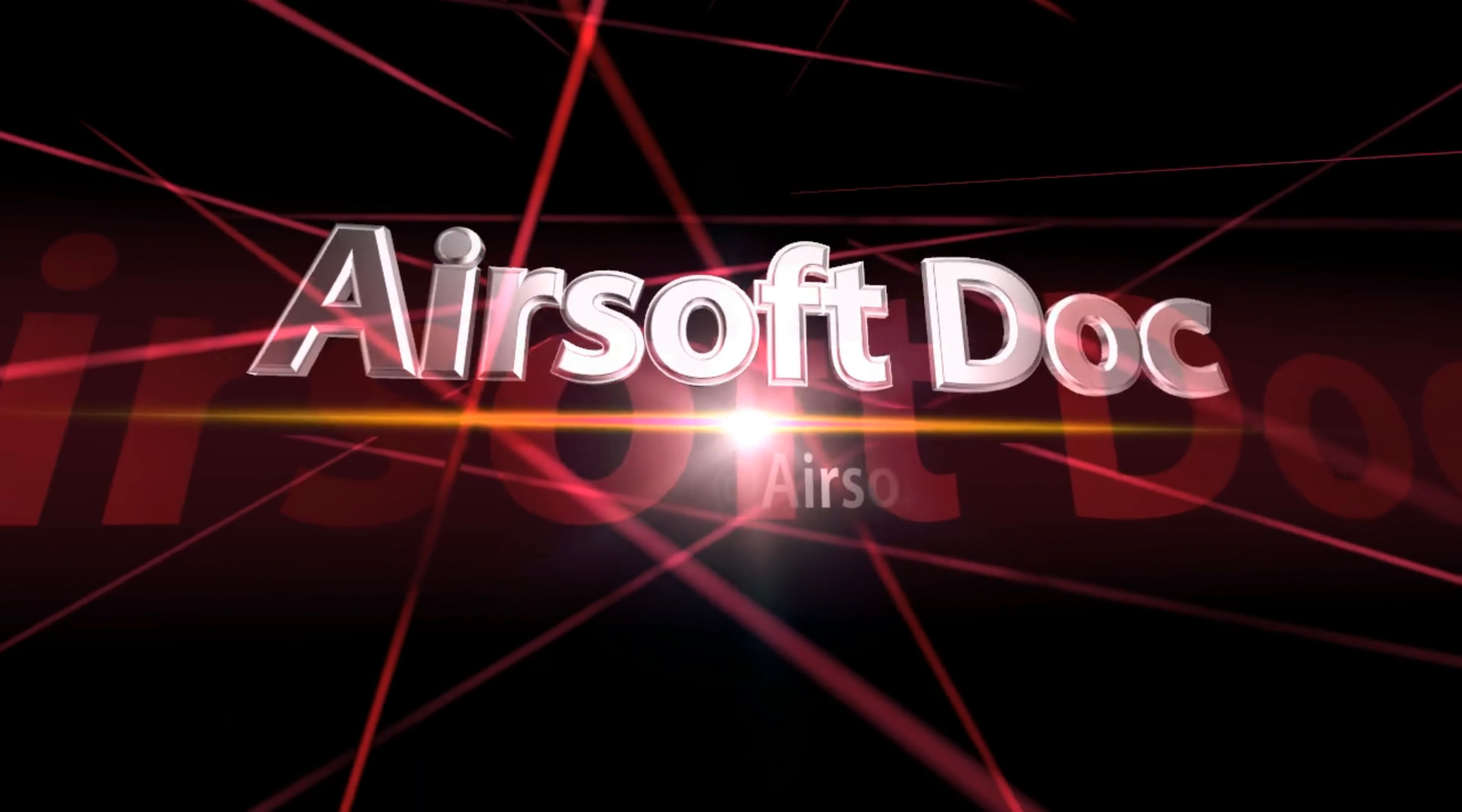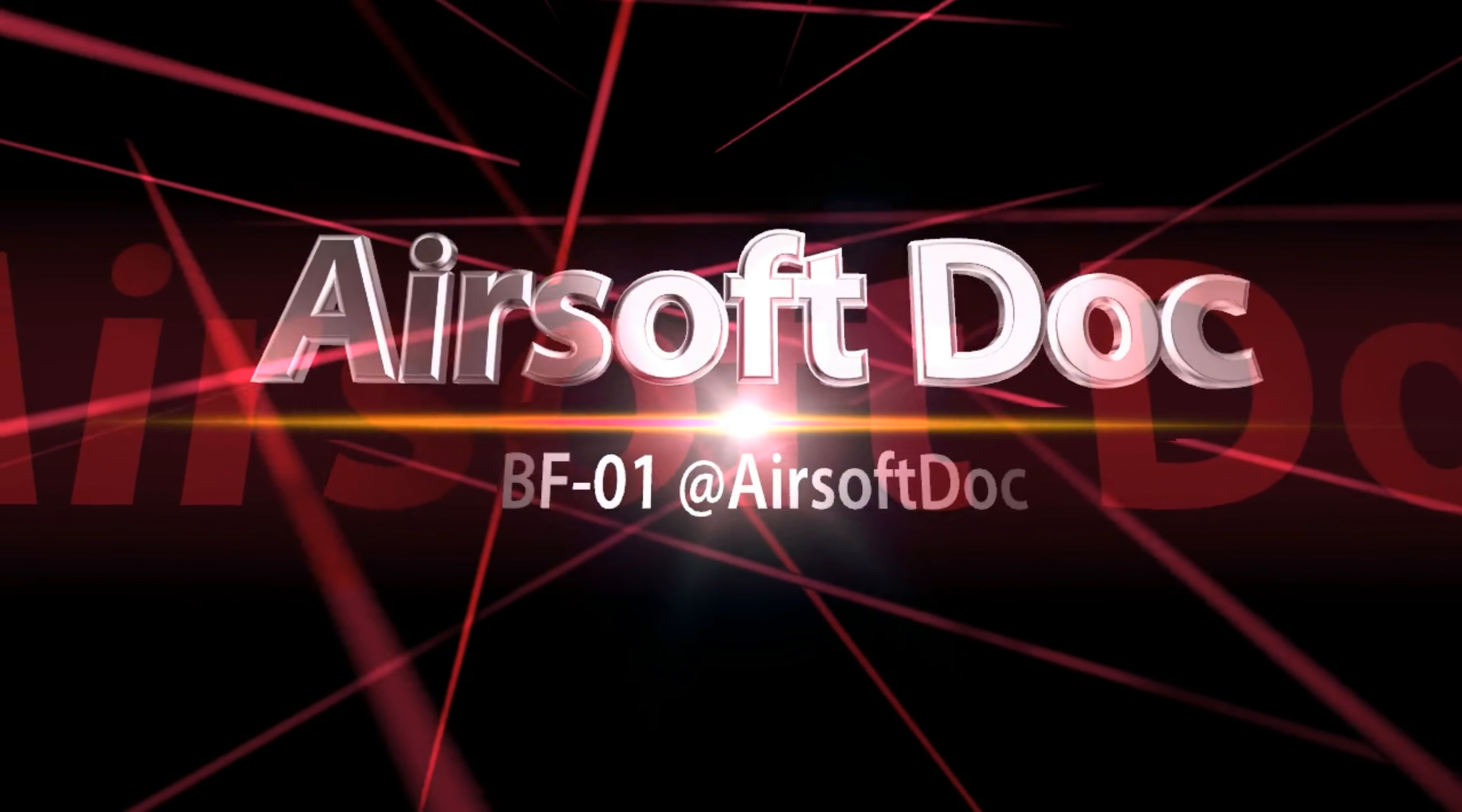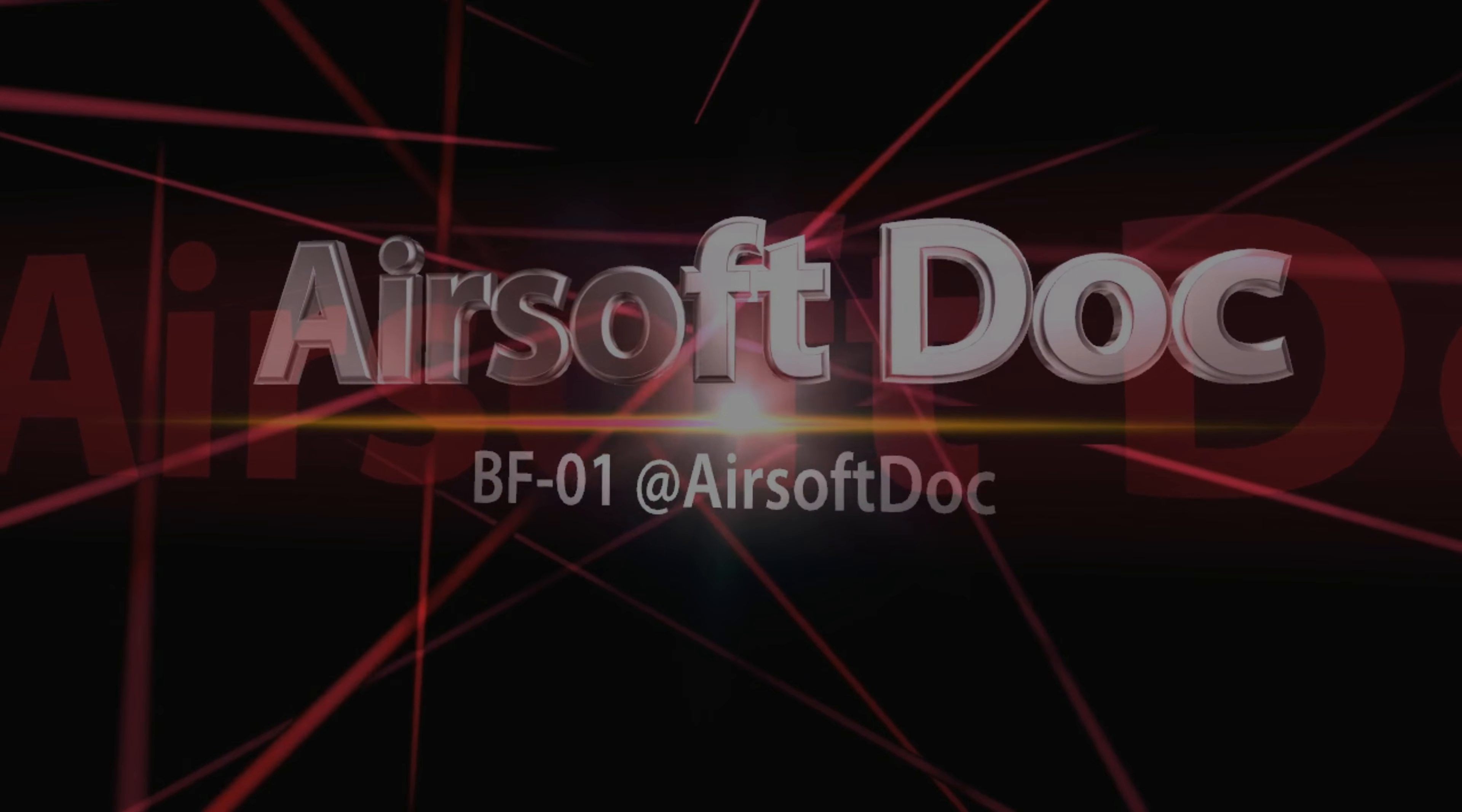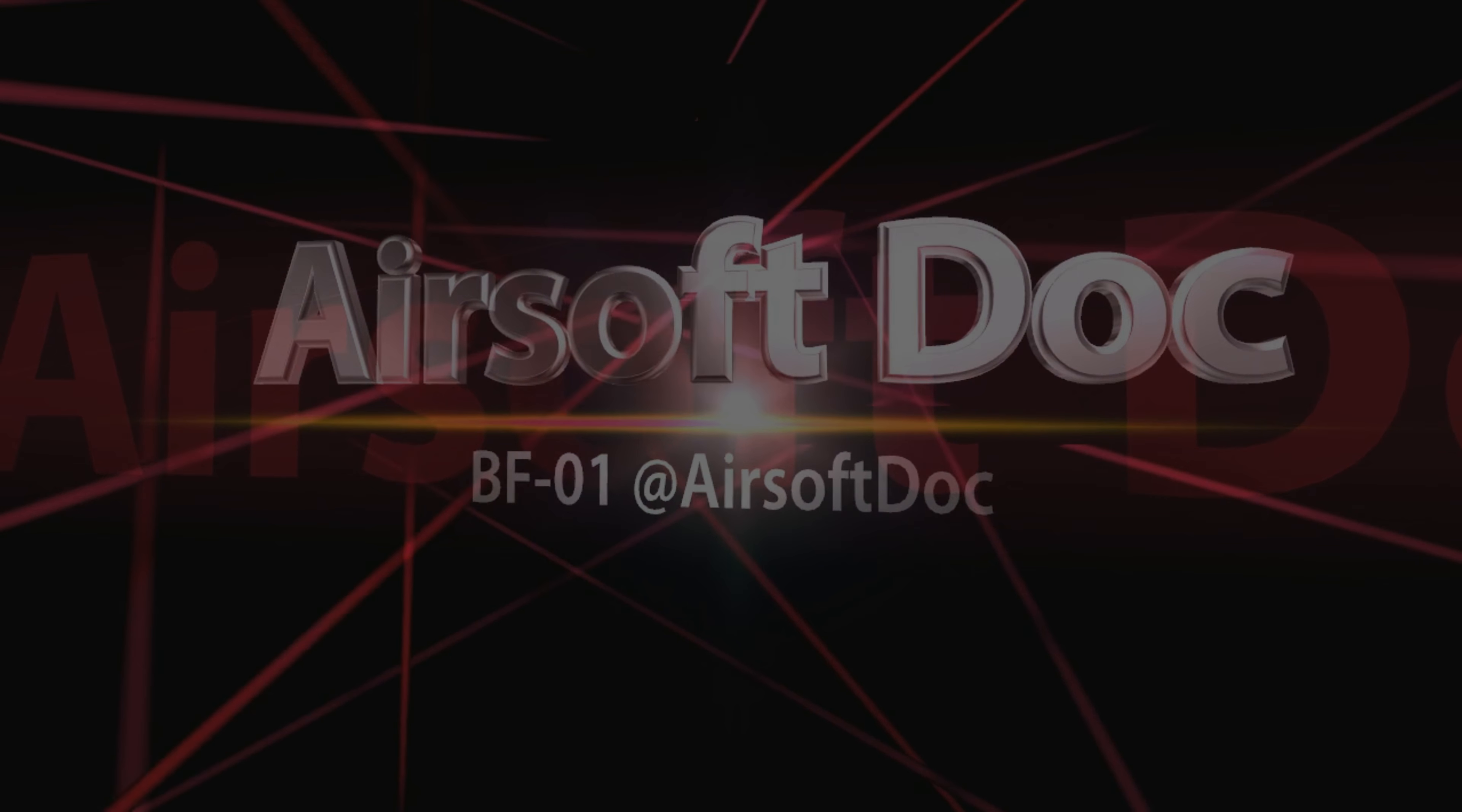What's up guys, Airsoft Doc here, thanks very much for tuning in to another one of my videos. Today we're going to take a look at the Foxeer Legend 2 Plus Scope Camera.